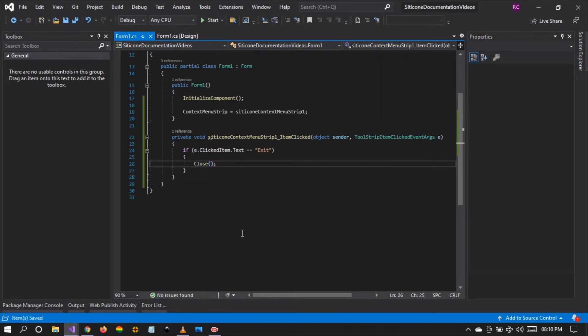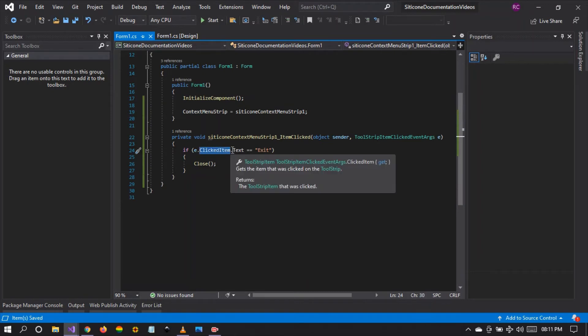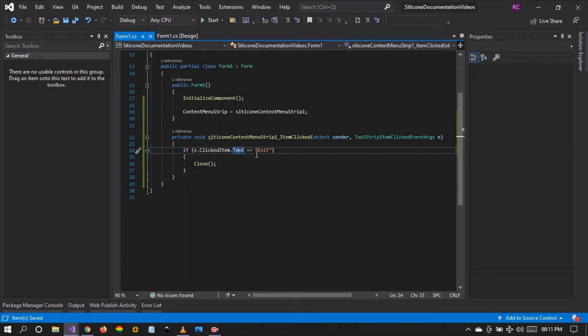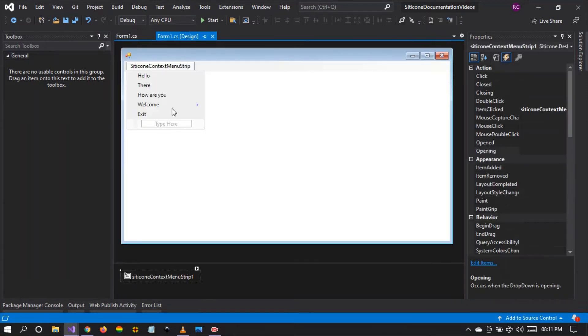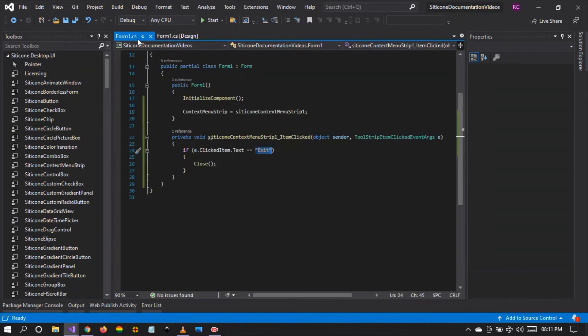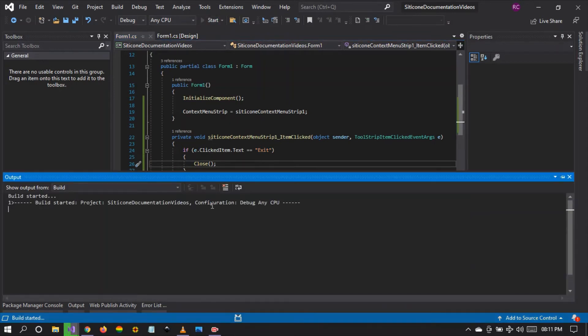Right, so what are we saying here? We are saying capture all the events and capture the clicked item, get its text. If the text is equivalent to exit, it means that the user has clicked on this exit context menu item, hence close the form.